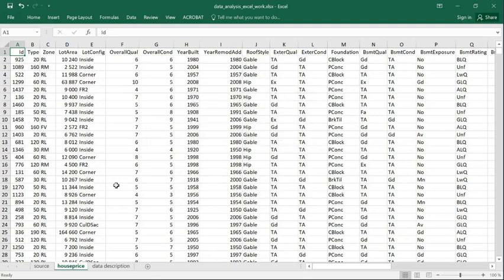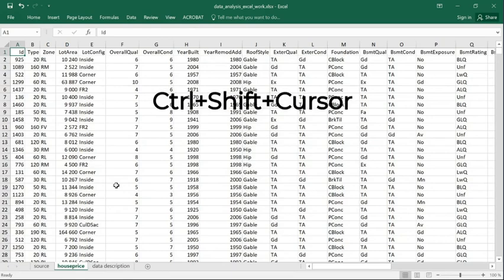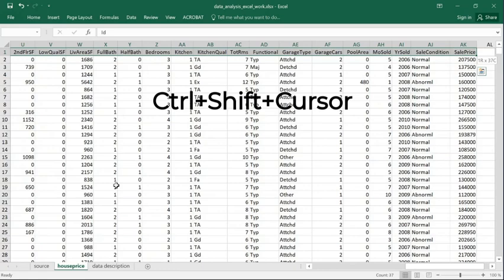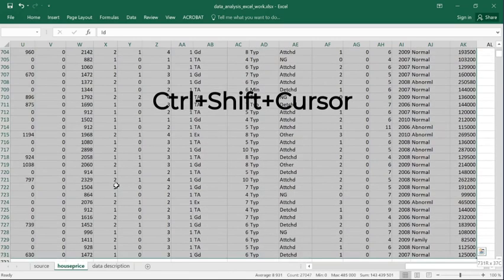I can combine the Control button and the Shift button, for instance, and use the cursor keys to the right, and I've marked the entire first row here.